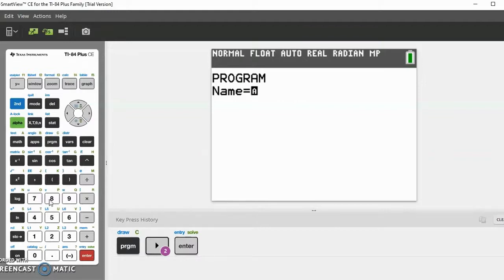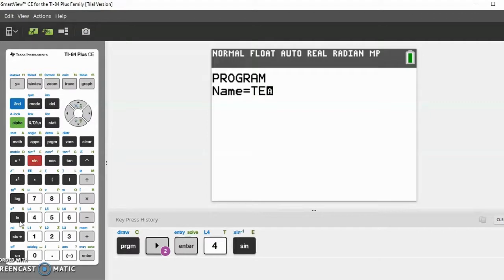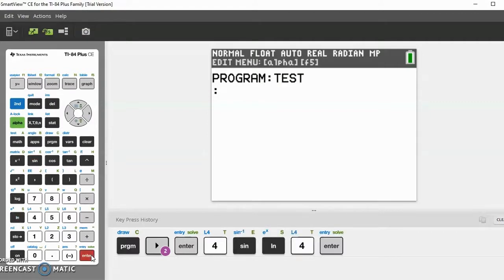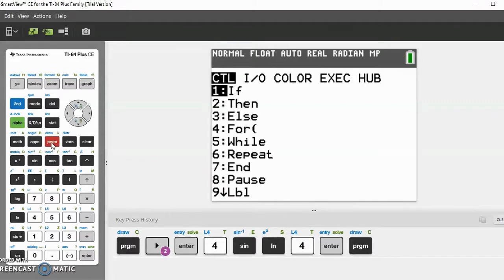You can call your program anything — let me just call this program 'TEST'. Now you've made your program. There are a bunch of functions, mainly under the Program menu — you can click Program again to access them.